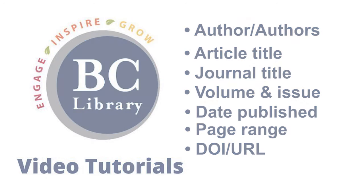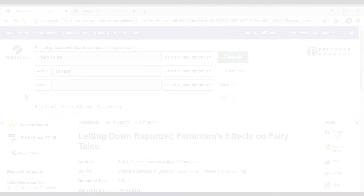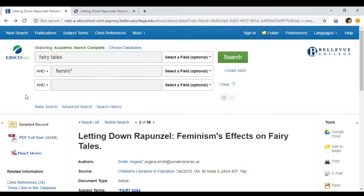Since many academic libraries favor online over print publications, let's look at an online article for this example. This academic article was accessed through Academic Search Complete, one of the Library Media Center's online databases.